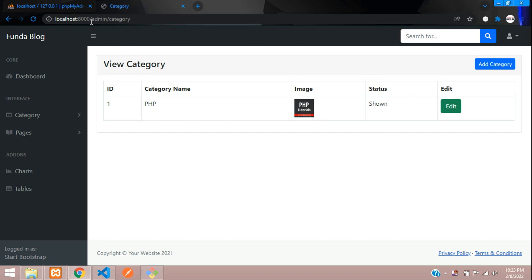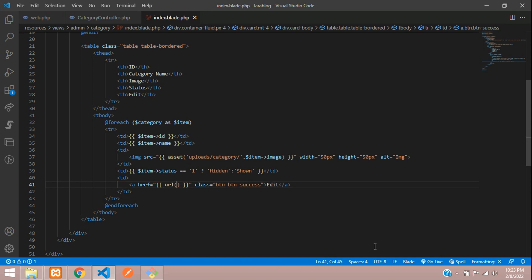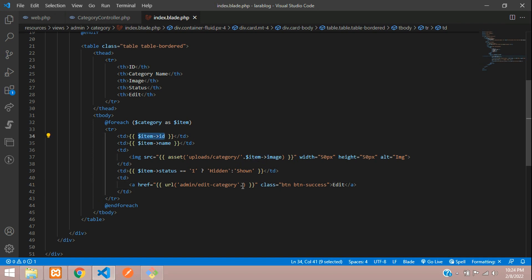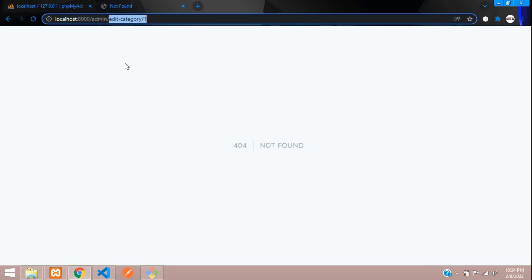Let's move to the page, add the edit button, and create a form. Here is our edit button. Let's create a URL — admin/edit-category — and concatenate with the id of the category we are going to edit. Let's save and see the output. It's id number one, so when we click on edit it should go to edit-category.